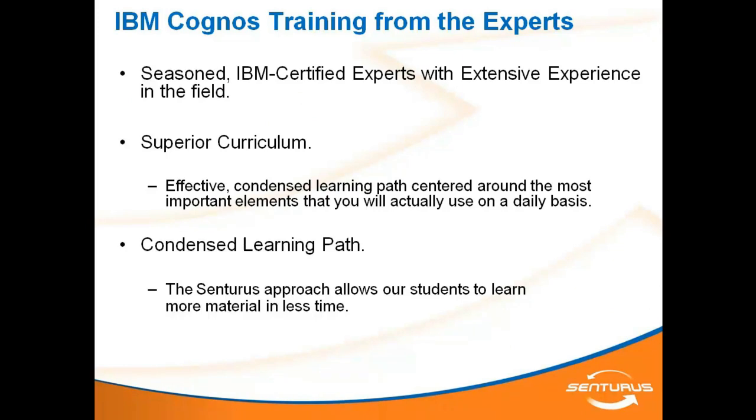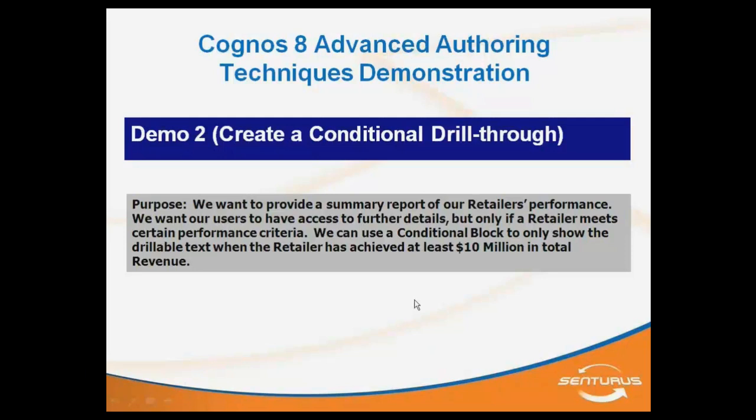So the next technique is one that I call conditional drill-through and it was a requirement that a client brought to us and said, we want to drill-through on these different rows but only certain rows should have drill-through and the others should not. And so I thought about using a conditional block to do that and it actually worked really well. So I want to show this technique.